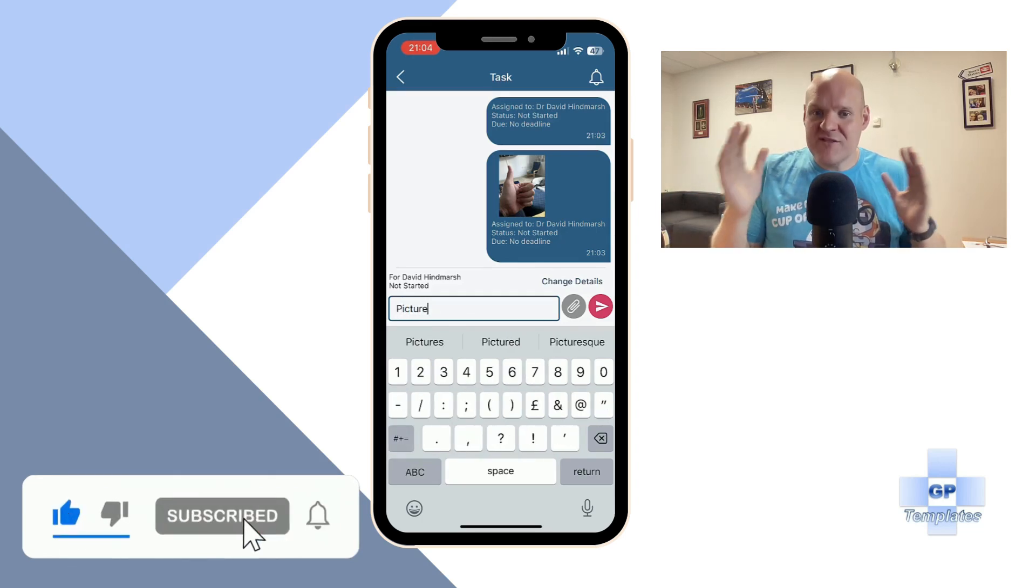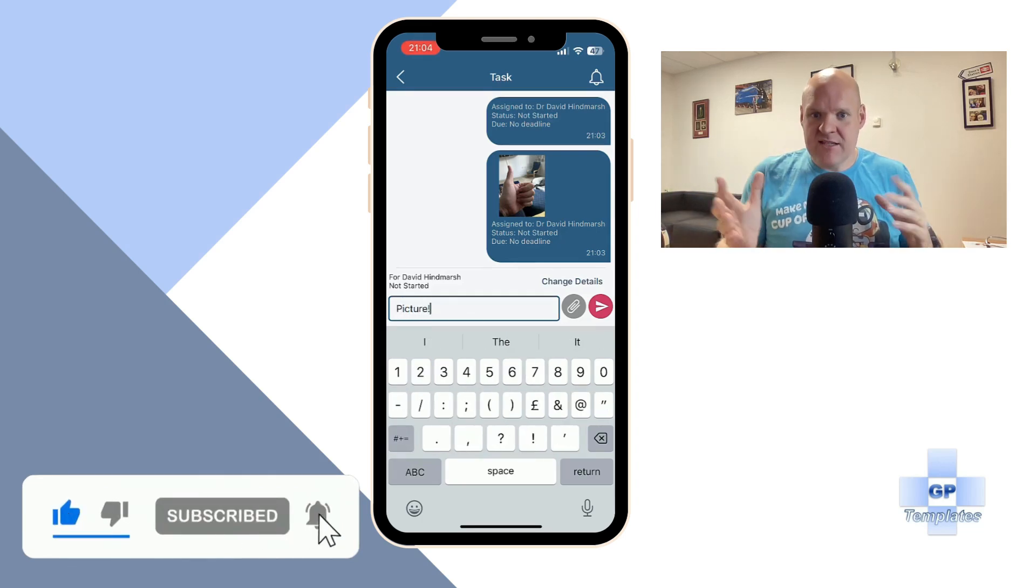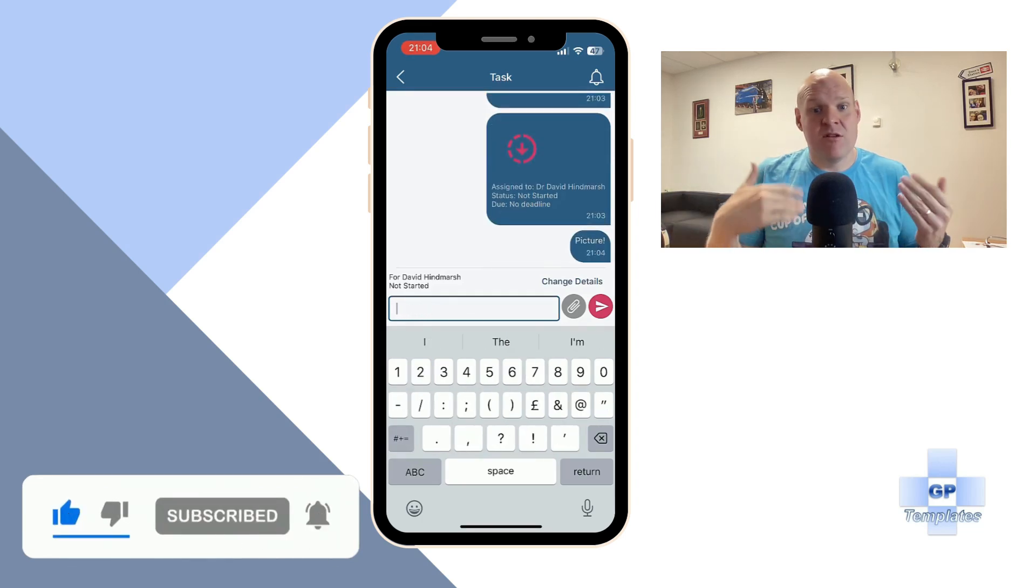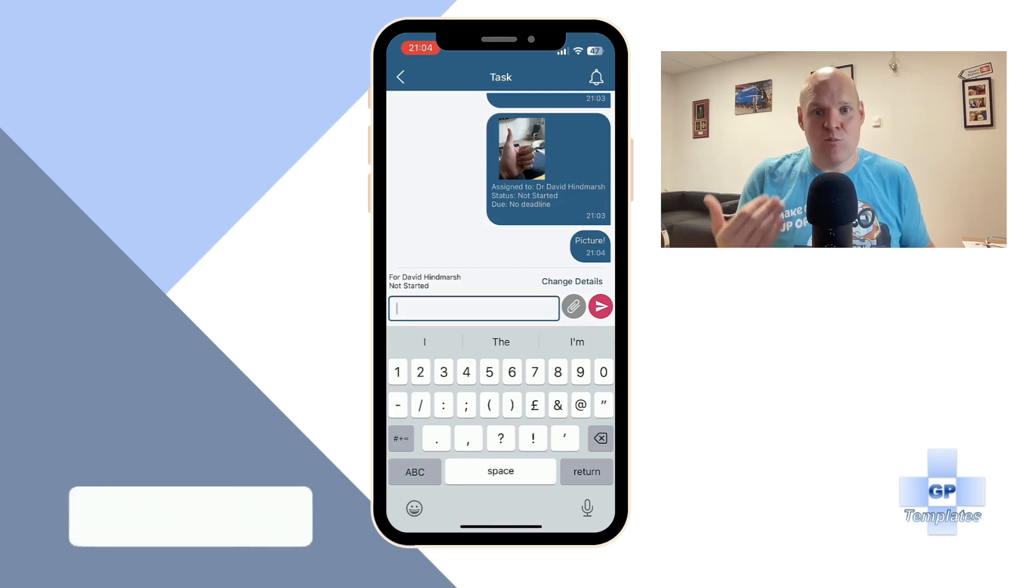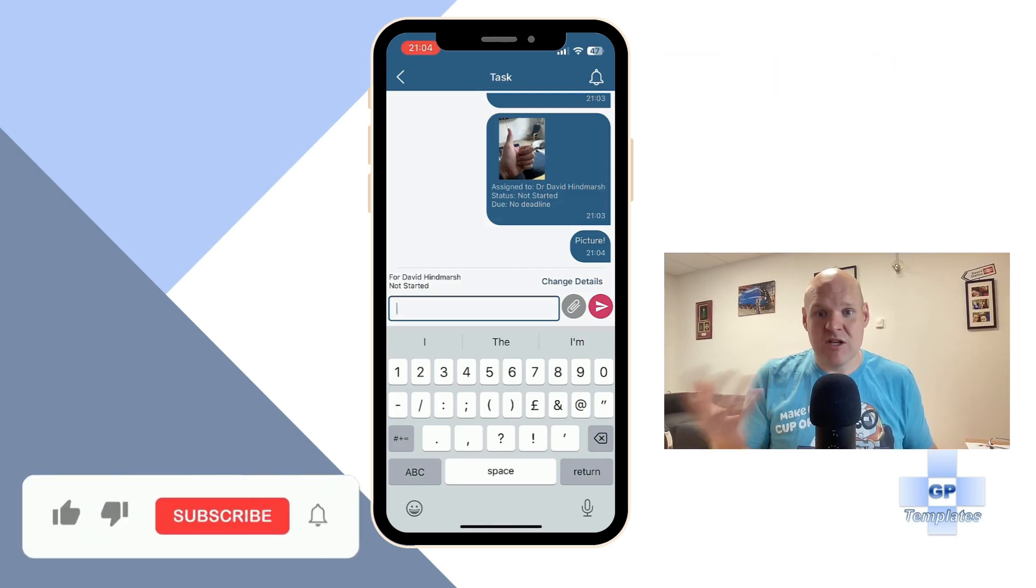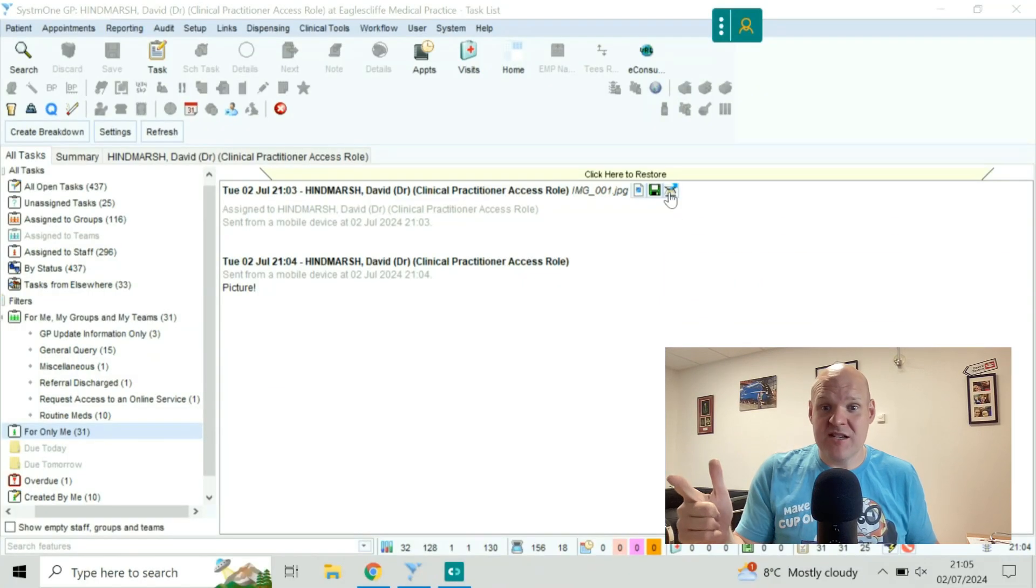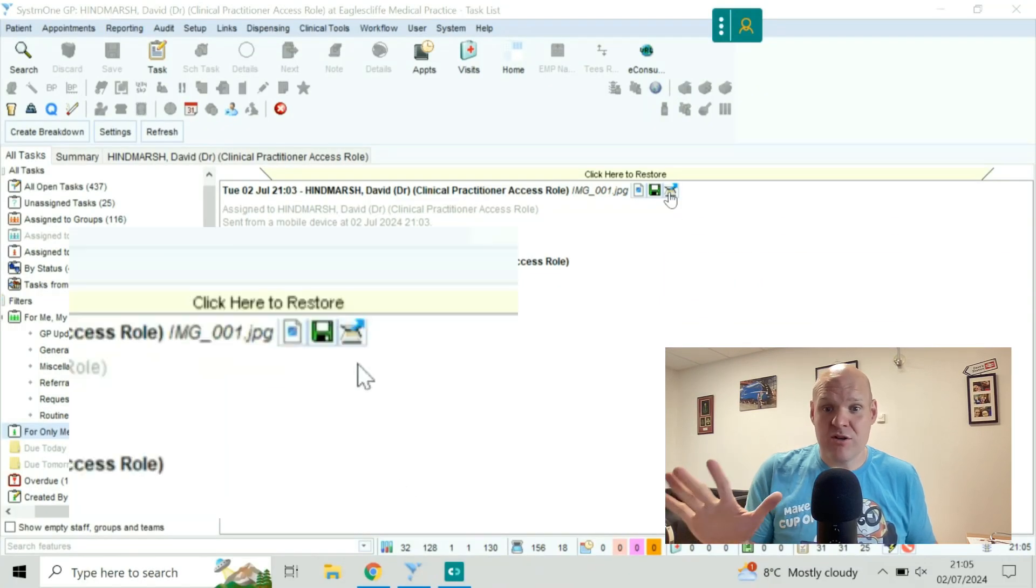Once I've sent this, it's going to update System 1 in real time. So we're going to hop over to System 1, and I'll show you now.